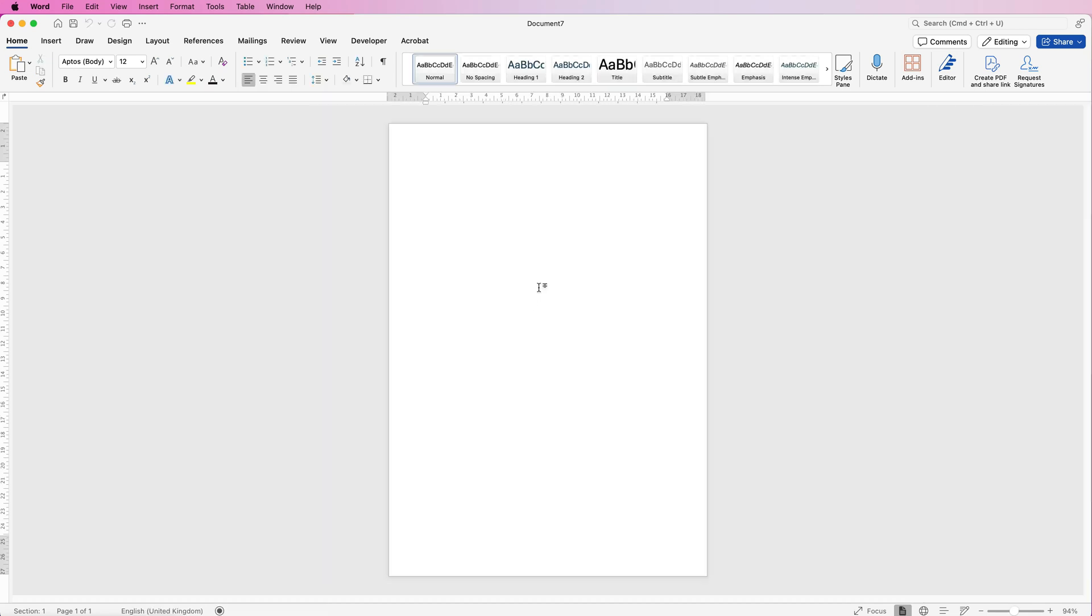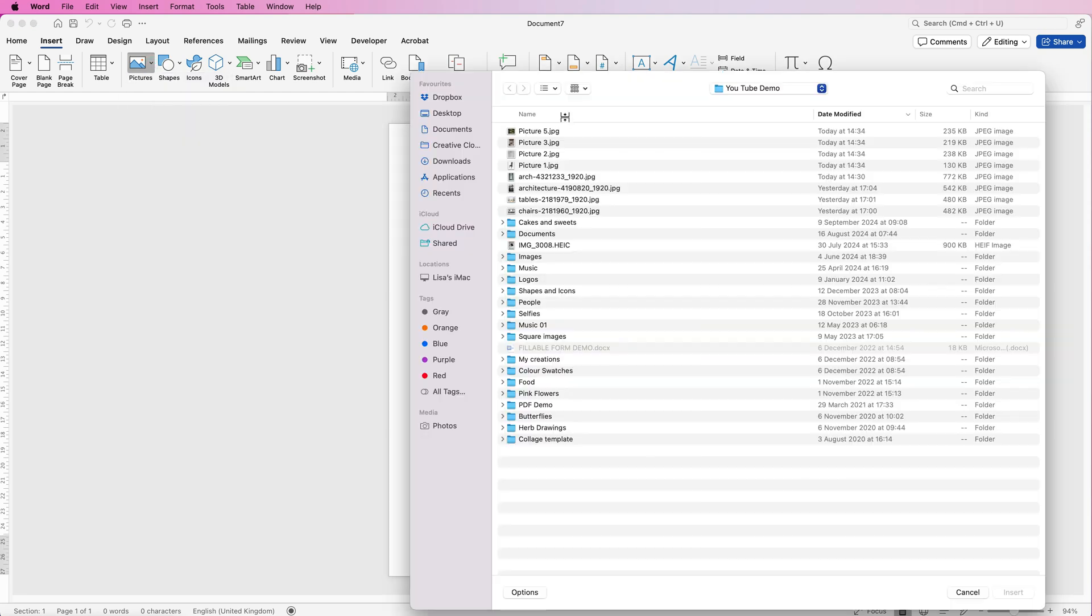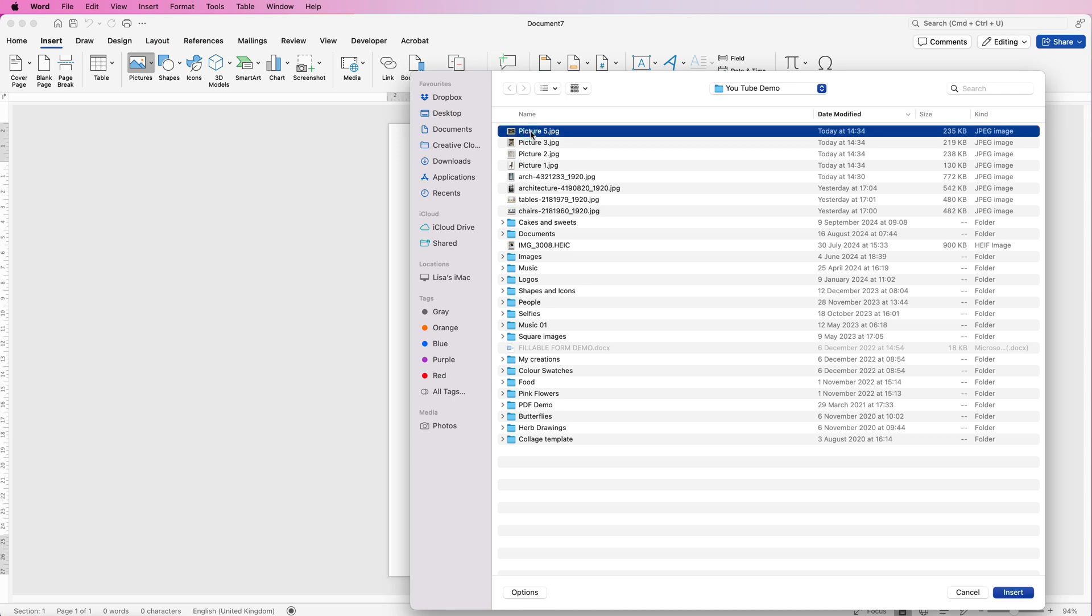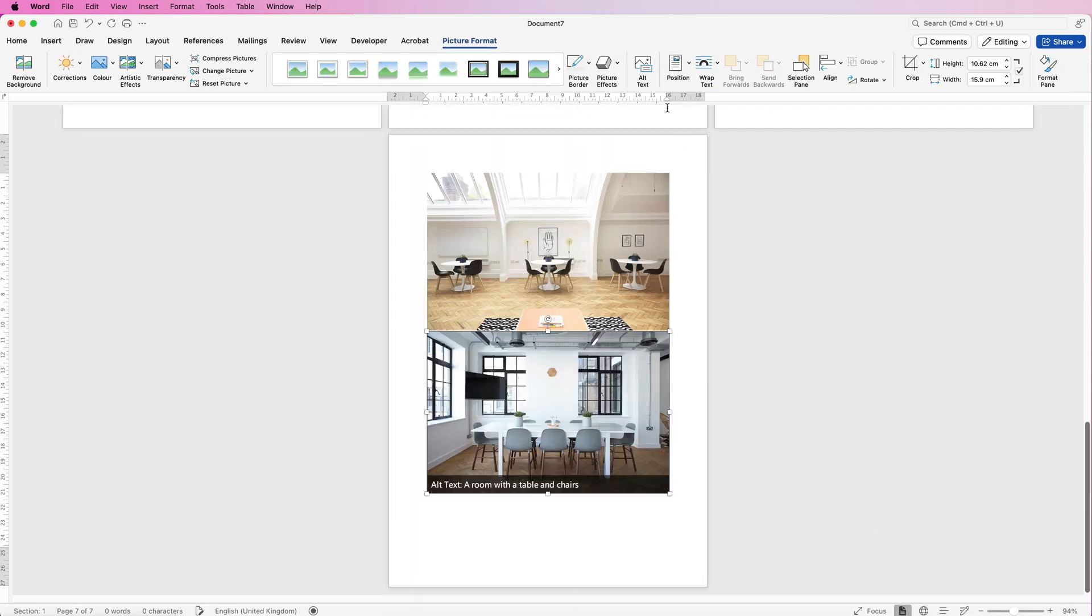The first thing we need to do is bring all of our assets into Word. Go to Insert, go to Pictures, click on the drop down, and select Pictures from File. When you've got your file up, select the top picture. I'm going to select all of these pictures, so I'll press my Shift key, click on the bottom one, and then click Insert.